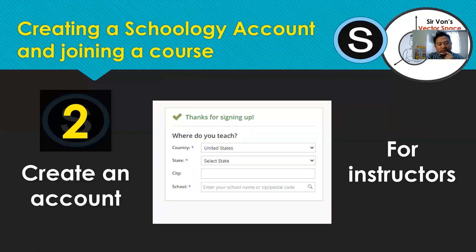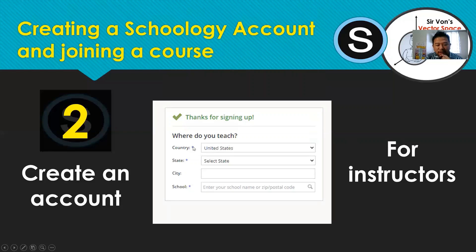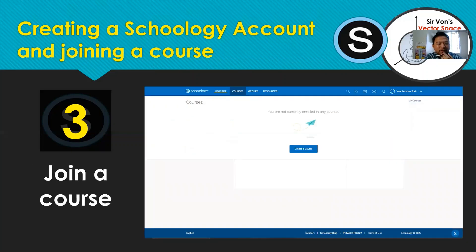Once you have registered, you will be asked about the details of your teaching professional background — the county, state, and city where you are teaching. You can actually ignore this portion and go to the next more important thing, which is to join a particular course — the third and most important step in this tutorial.